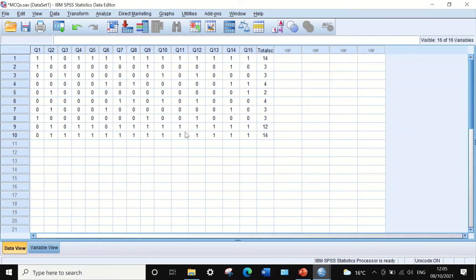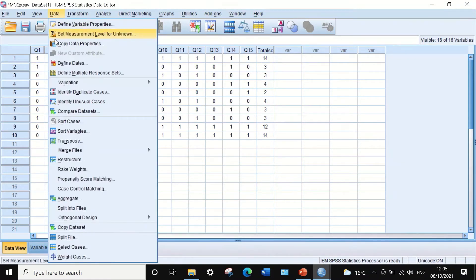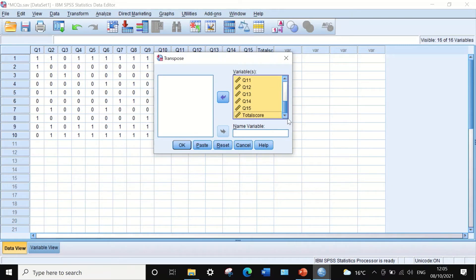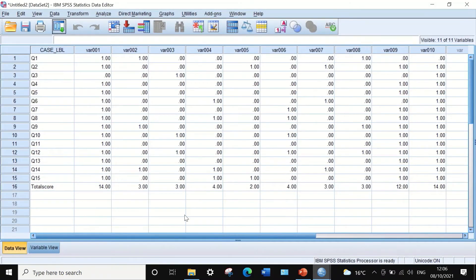To calculate the variance for each individual question, we will transpose the data in SPSS. Click on Data, then Transpose. In the small window, press Control-A to select all variables and transfer them into the variable box, then click OK. The data is now transposed so that all questions are in rows and all students are in columns.